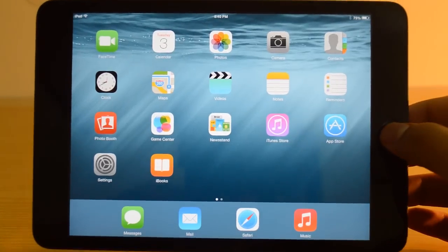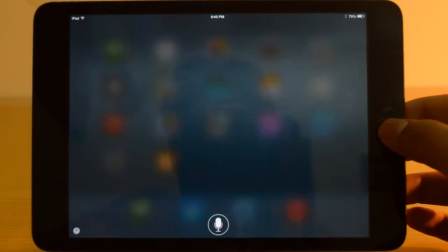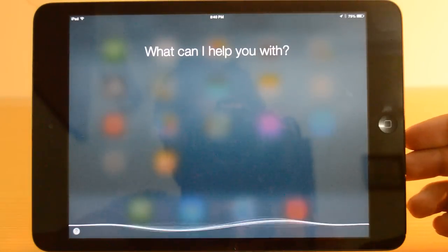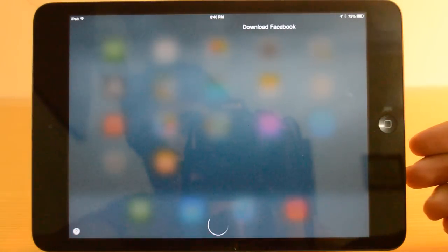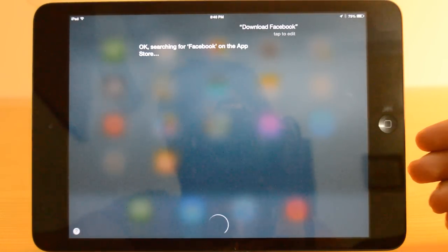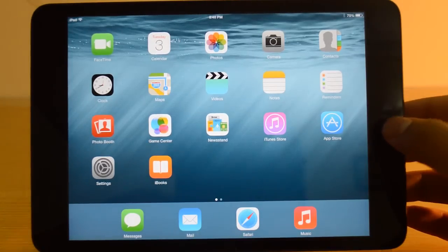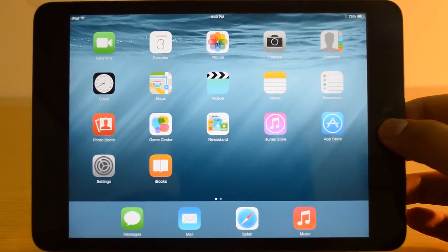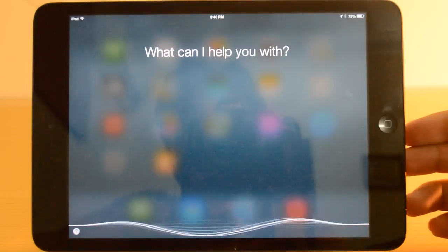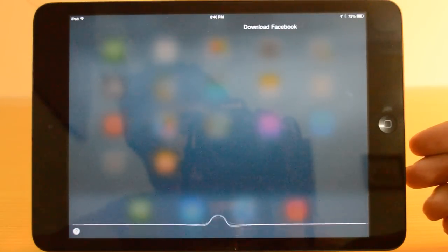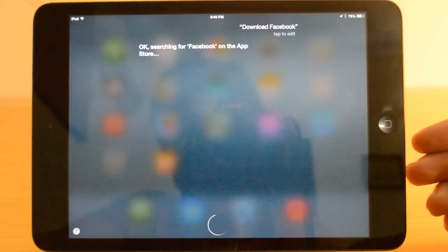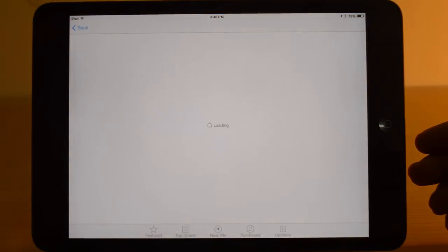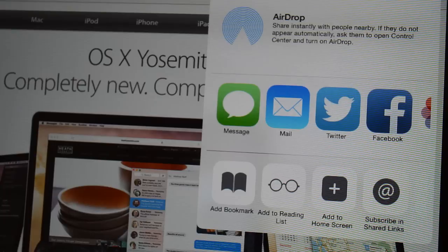The next feature is searching the app store. Now you can actually search the app store for apps essentially right from Siri. Download Facebook. Okay, searching for Facebook on the app store.